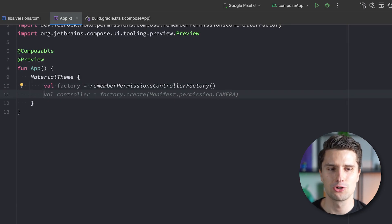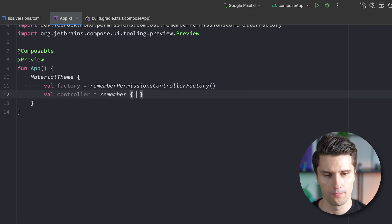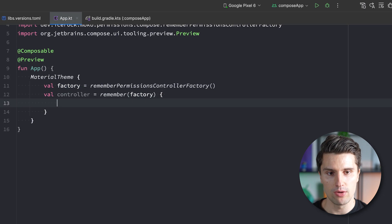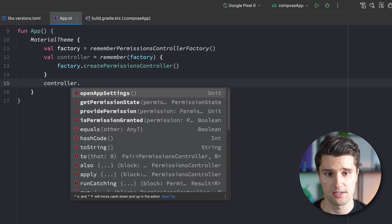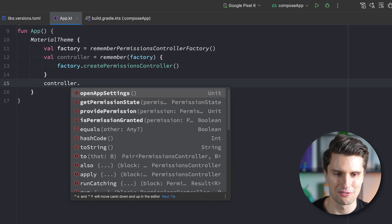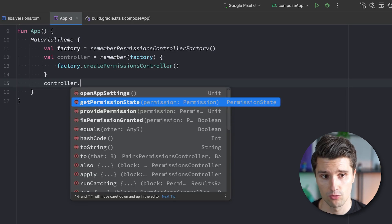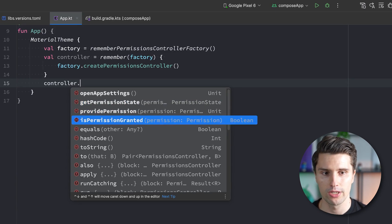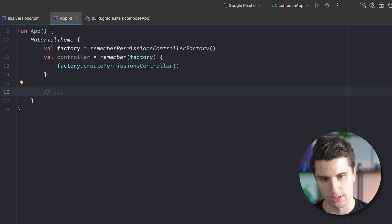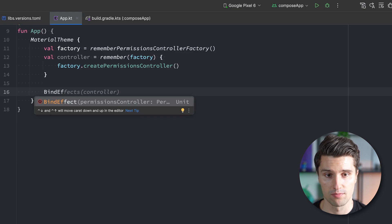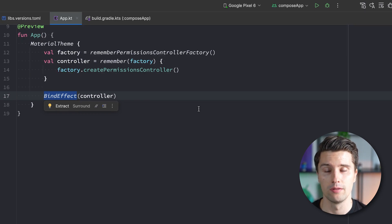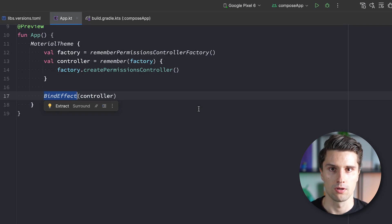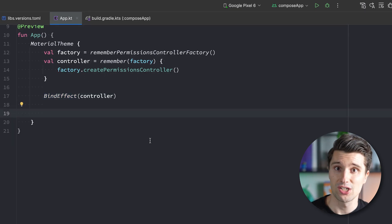The controller allows us to open app settings — which opens iOS app settings on iOS and Android app settings on Android — check the current permission state, call providePermission to request a permission if not already granted, or just check if a permission was granted. In our Compose code we also want a bindEffectComposable passing in our controller, which makes it lifecycle-aware. Since we'll pass this controller to our ViewModel, the ViewModel needs to know about the UI lifecycle because the permission dialog has its own lifecycle that may be shorter than the ViewModel's.